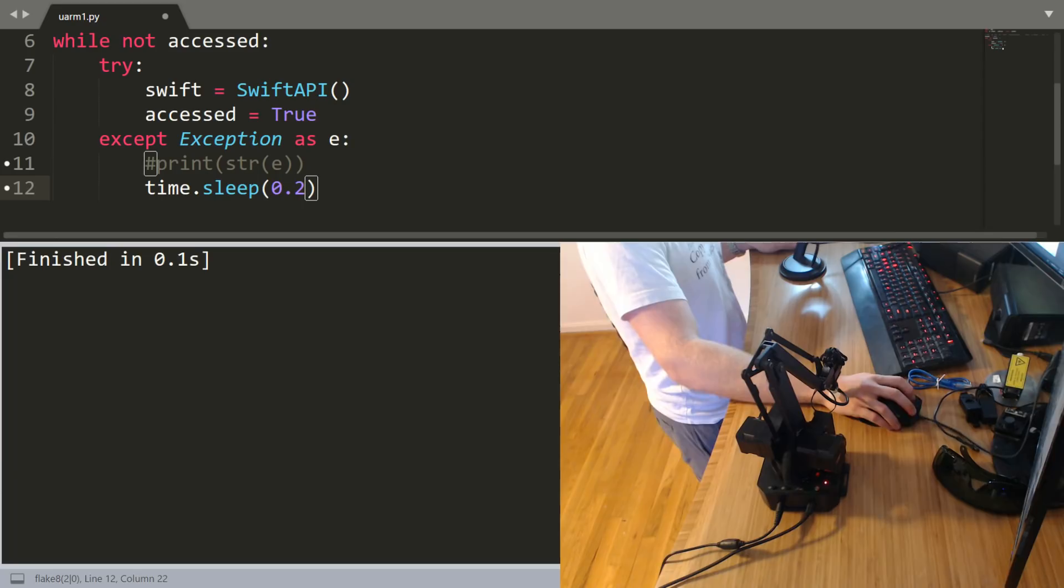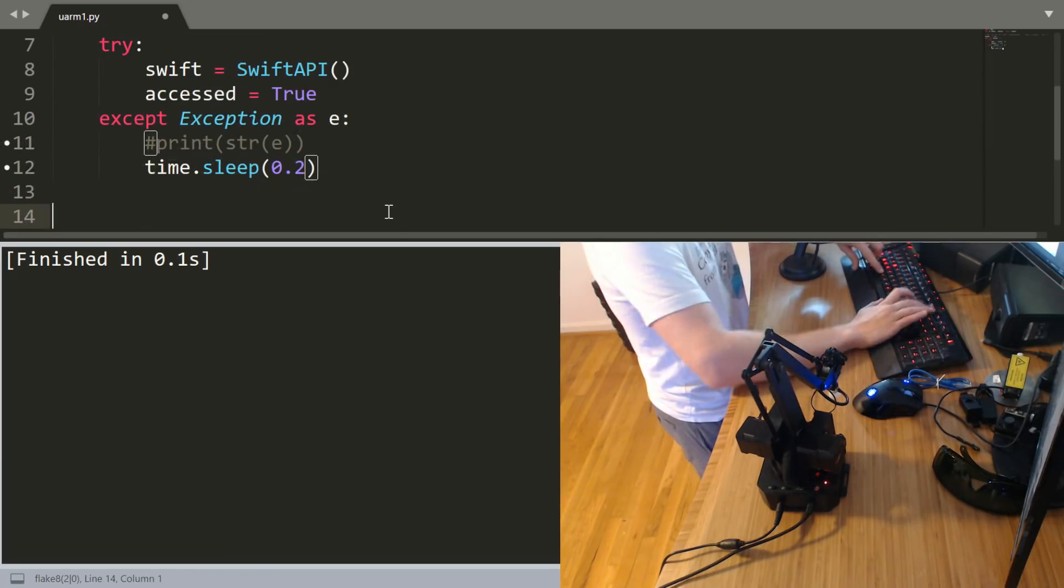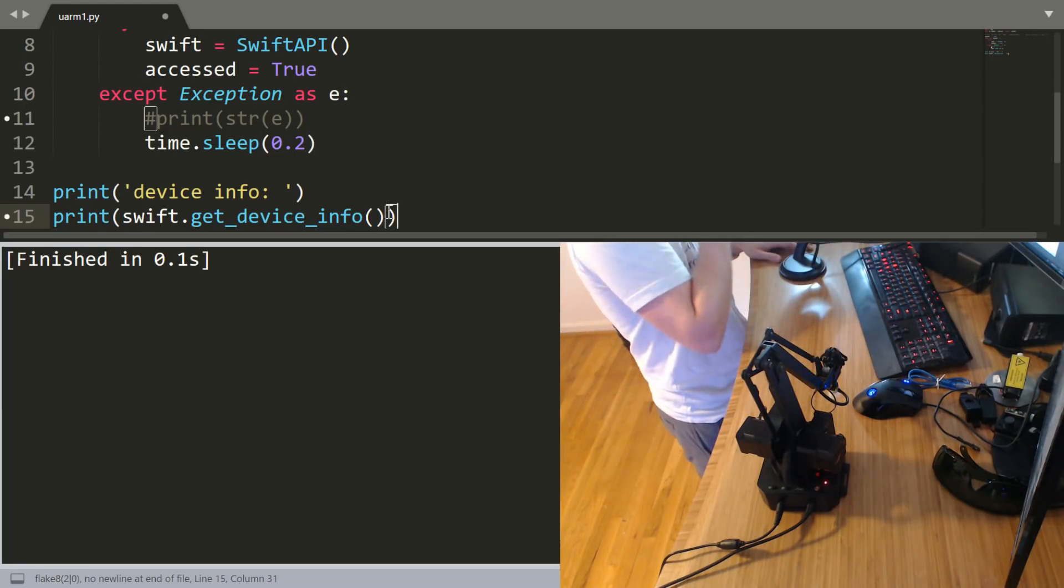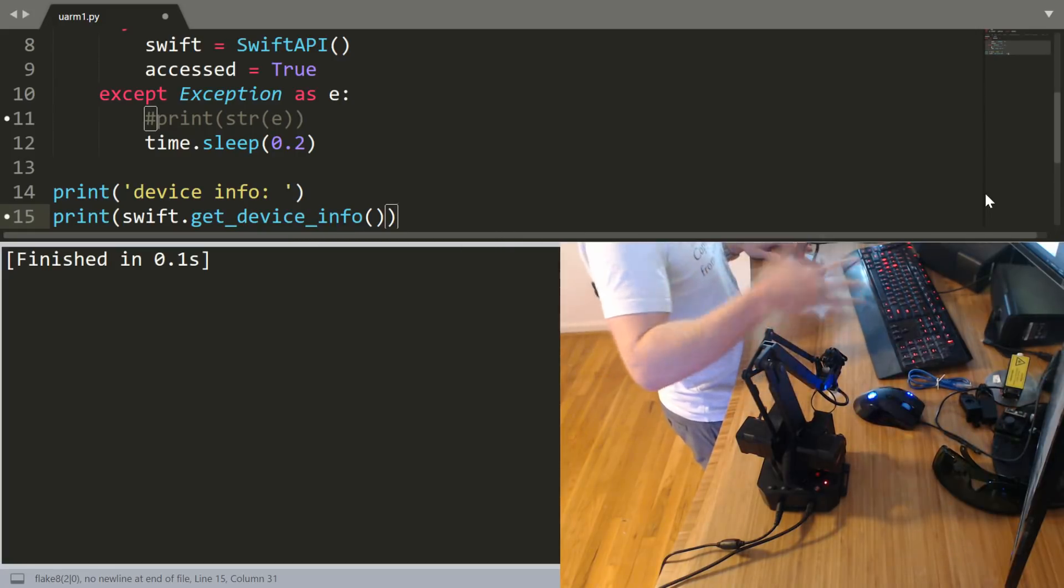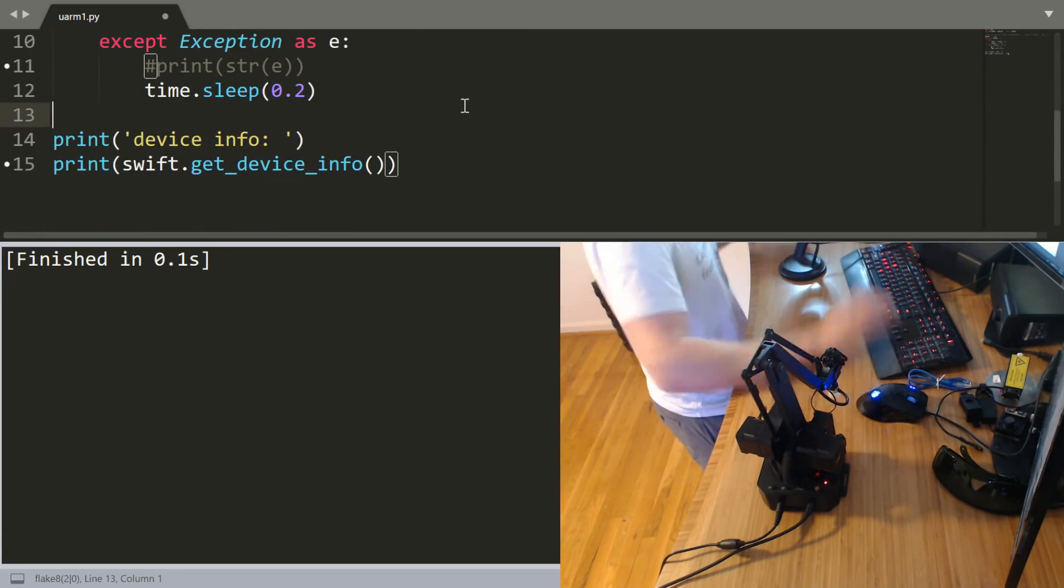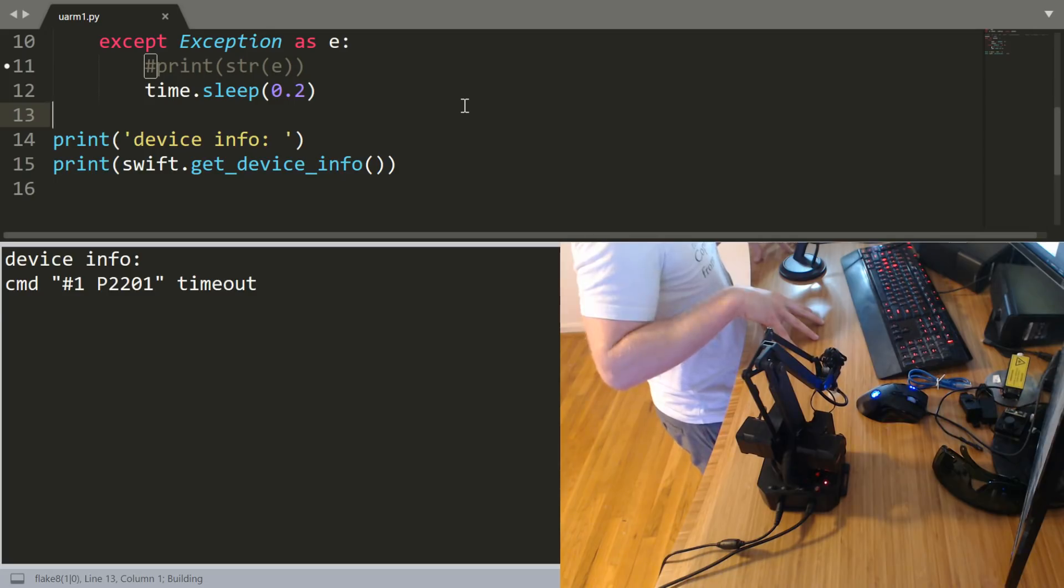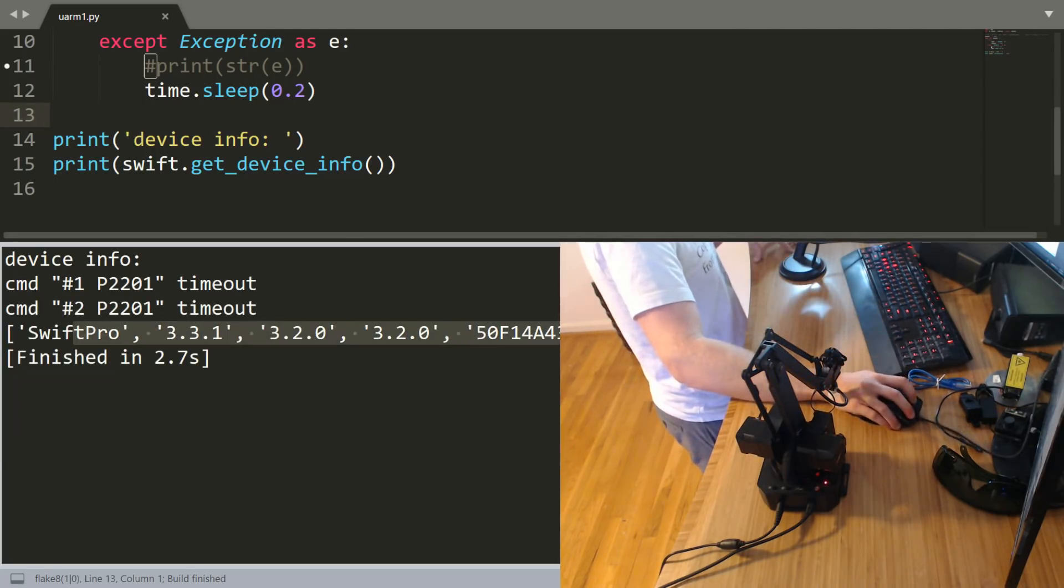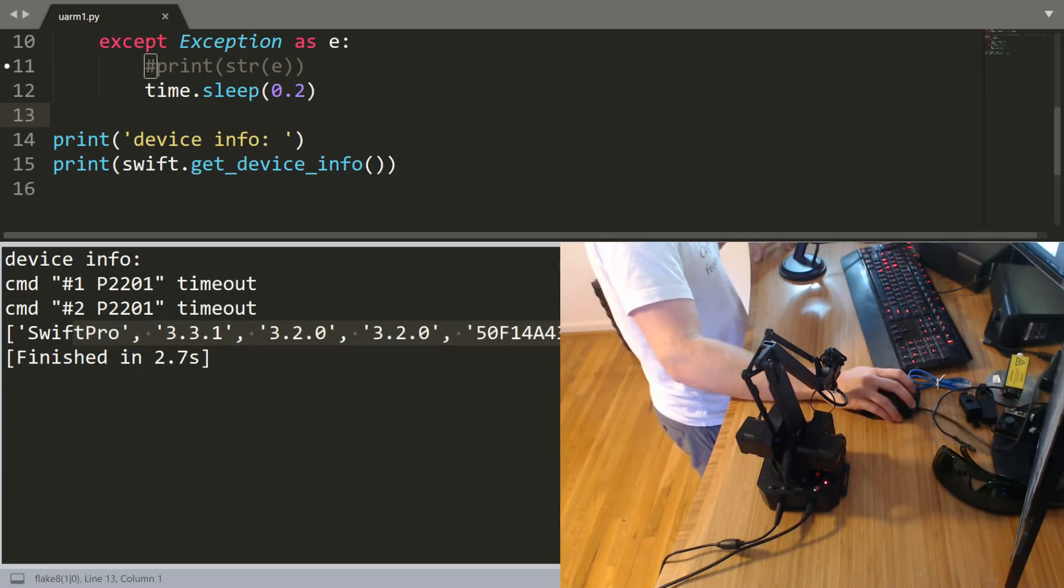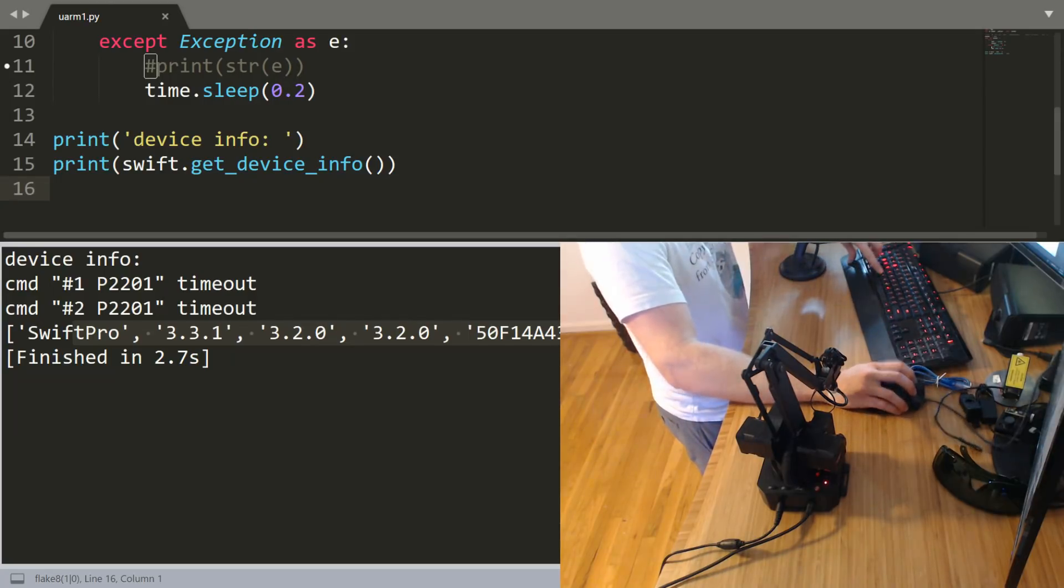Once you've done that you can start making API calls. I'm going to paste in these API calls. Since most people aren't going to be programming an arm along with me, I'm going to do a lot more copy and pasting. Let's go ahead and run this. It's timing out and then finally it got through and we get the actual device info.